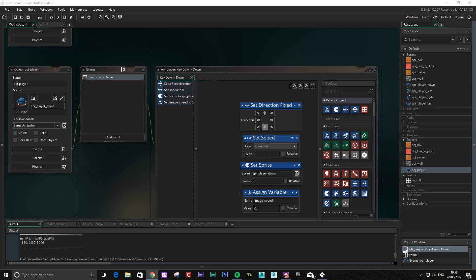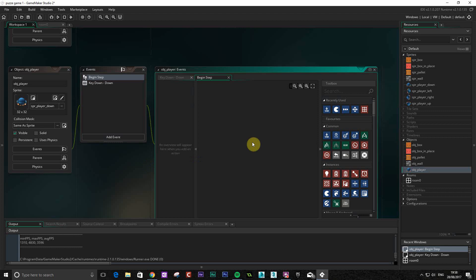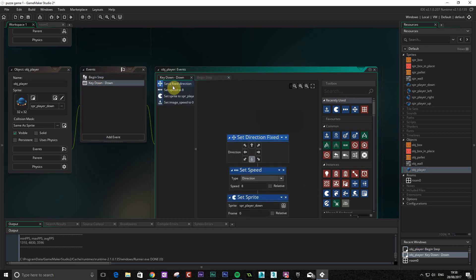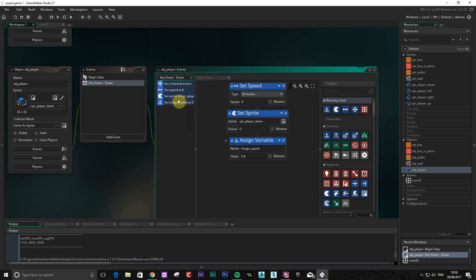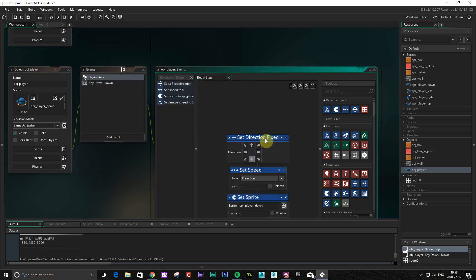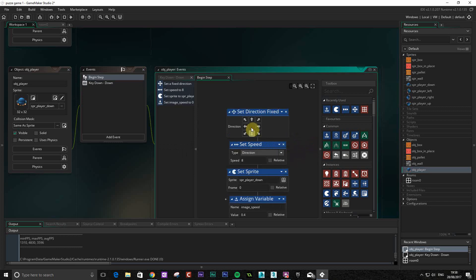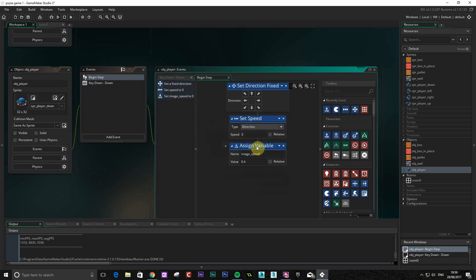We want to change that so it does actually stop. There's lots of ways we can do this, but what we're going to do is use the begin step feature. So we've got step here, begin step. We're basically going to use the same things we've used in here. I'm just going to copy all those and paste them in here. This time I'm going to set it to no direction, so basically it's not going to go anywhere, and I'm also going to set the speed to zero. I'm not going to change the sprite because whichever direction we're facing that's the sprite we're going to be using, so we don't need that. The image speed we're now going to set to zero.